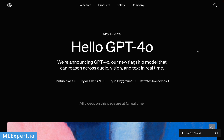Hey everyone, my name is Vinelin and in this video we're going to talk about the latest OpenAI model called GPT-4-O or GPT-4-Omni. In the announcement they're saying that this is their new flagship model that can reason across audio, video and text in real time.